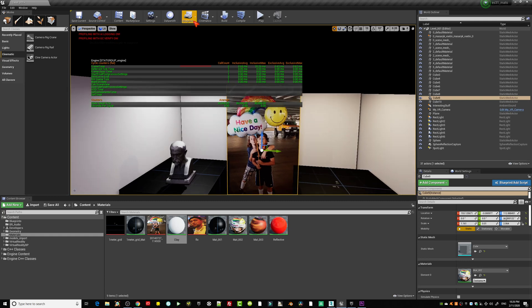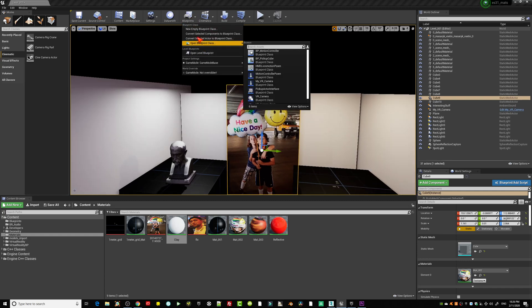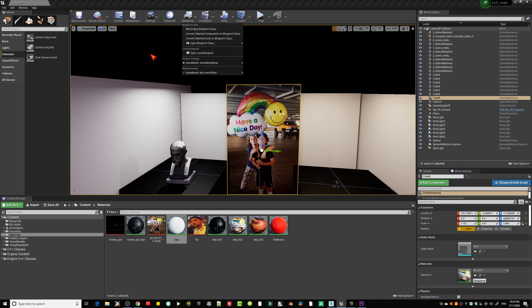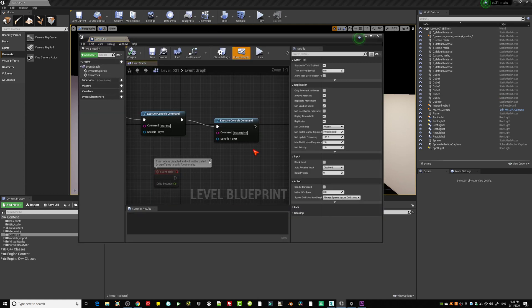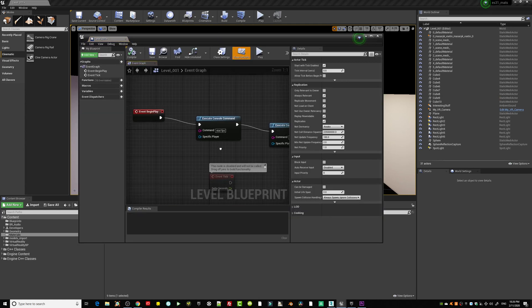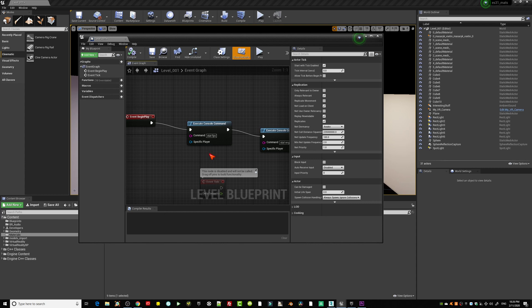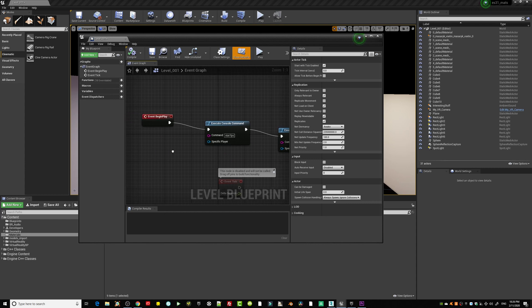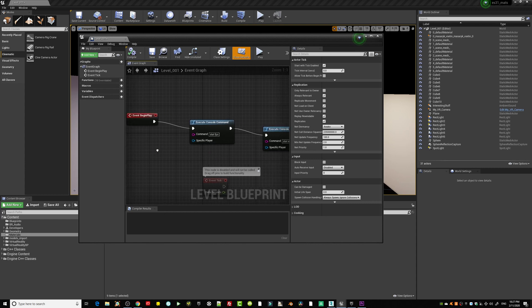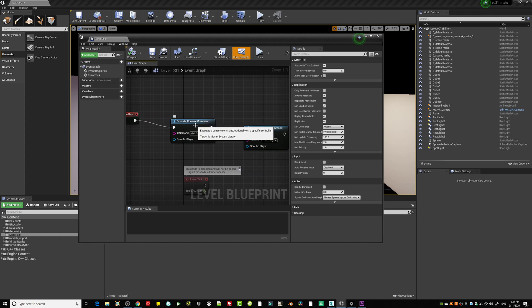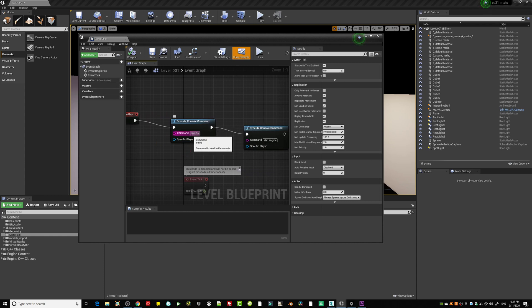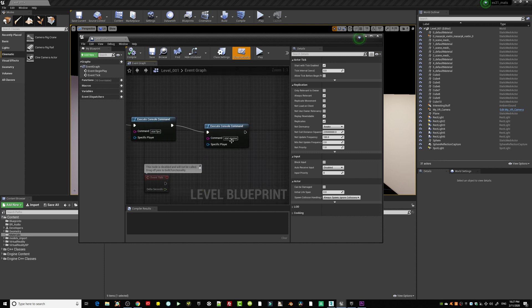I also wanted to show you the blueprints here for the stats. If you're launching it in the Quest, you're deploying it, it's a level blueprint I created and it's basically just a console command. I just show the stats with the FPS and of course the stats for the engine.